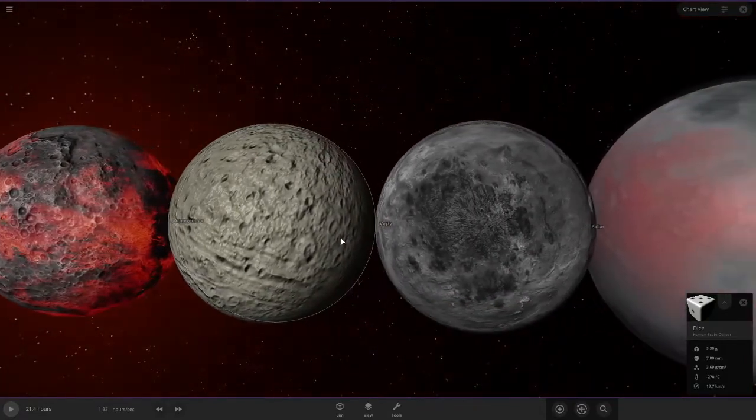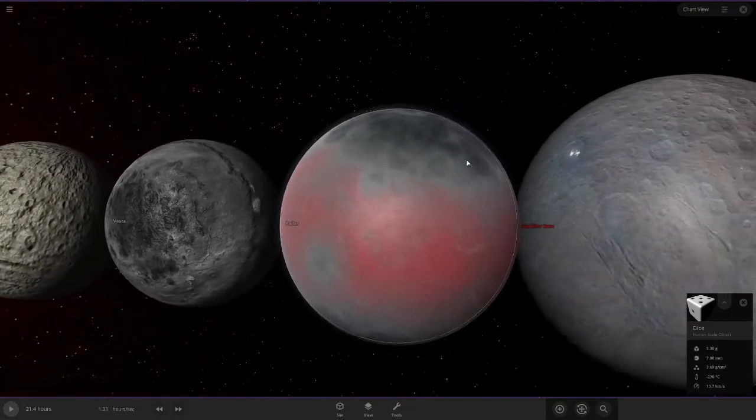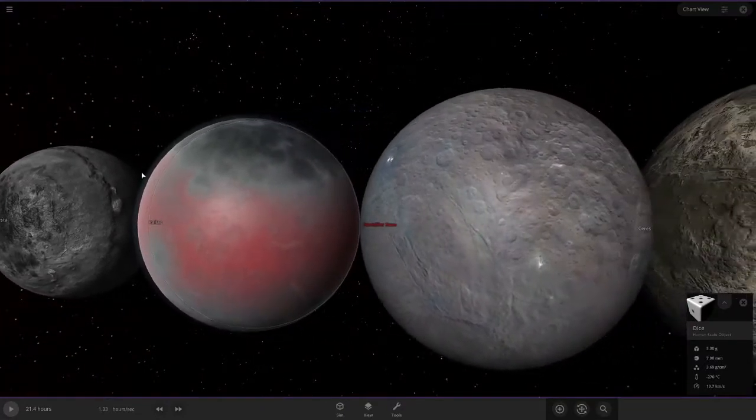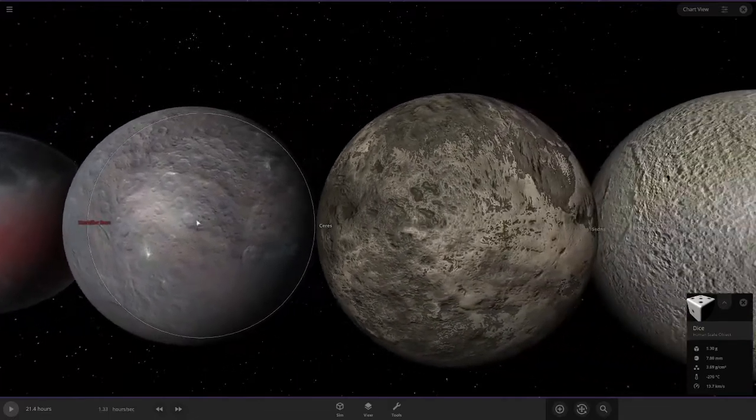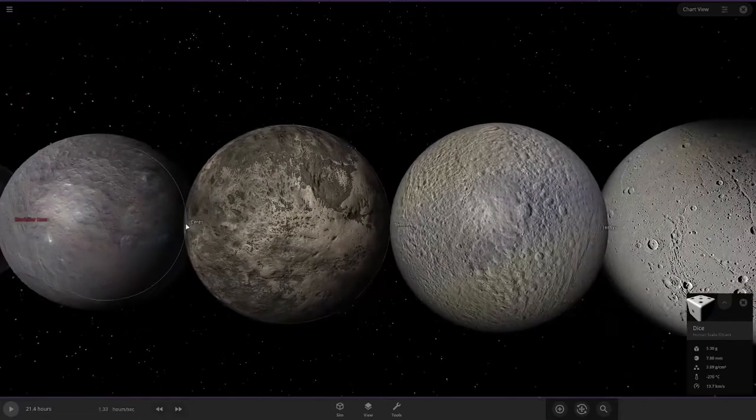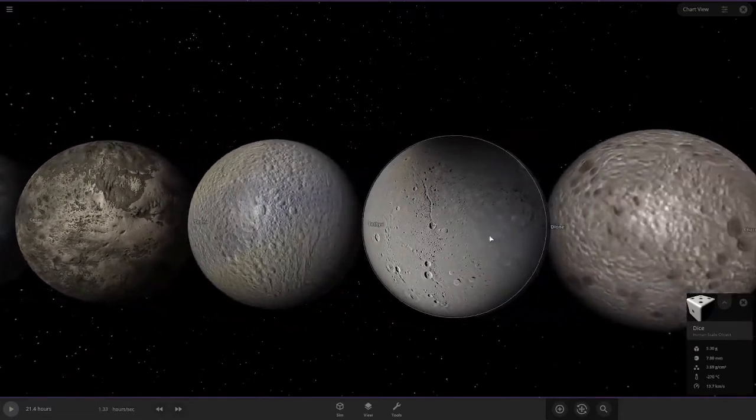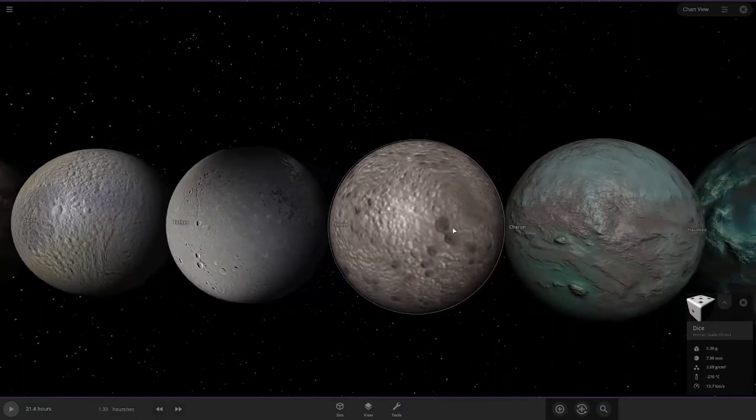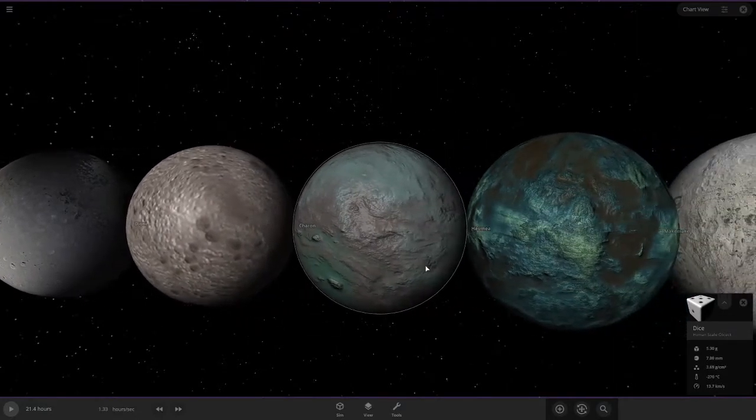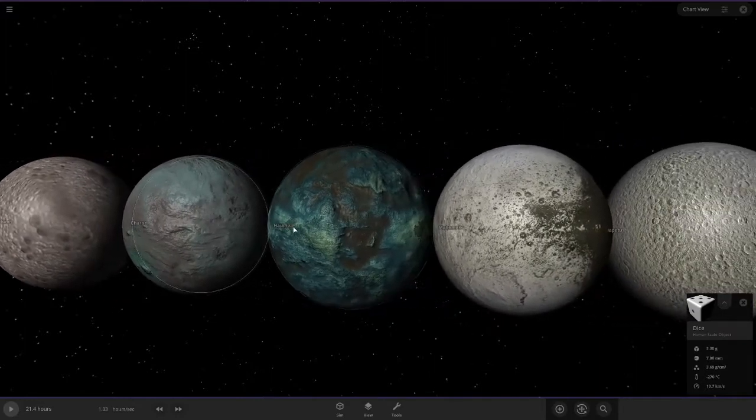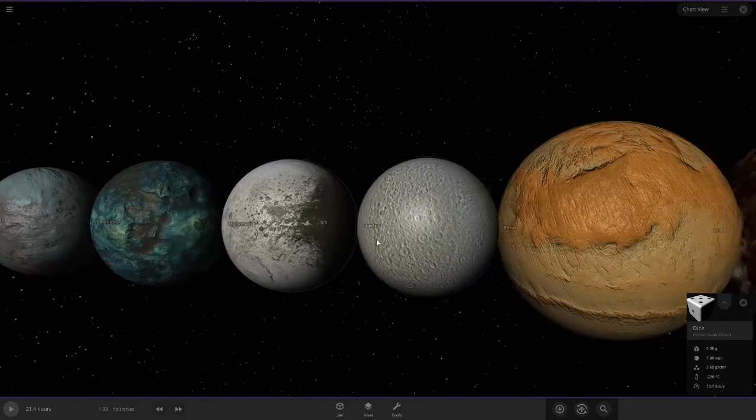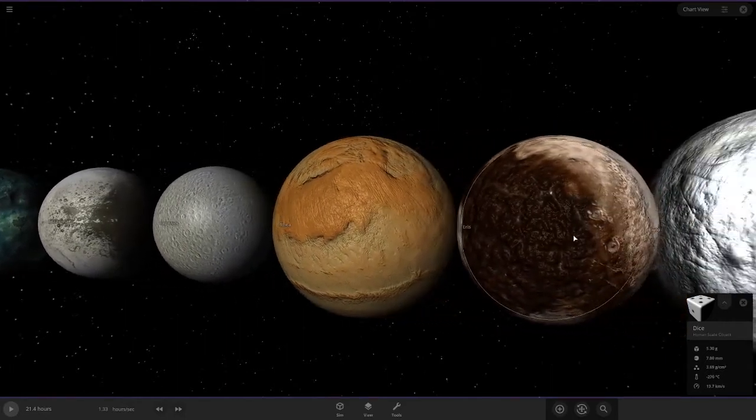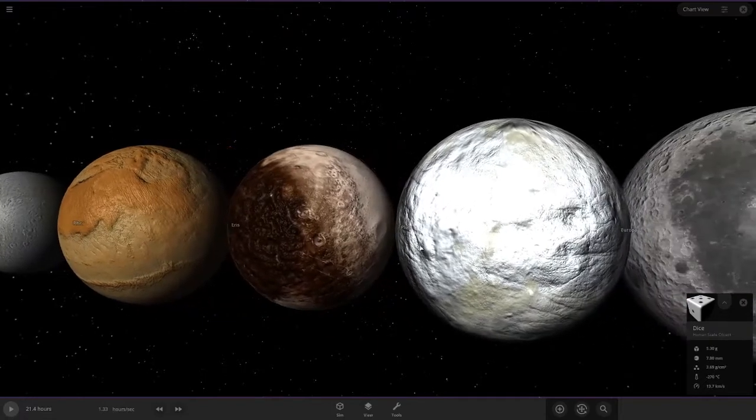We have Vesta, Pallas, and even more Star Wars fans, Starkiller Base, that destroyed the Hothnian system. Sorry if I mispronounced that. We have Ceres, Sedna, Dione, right there. We have Charon, the largest moon of Pluto. Heiumia, that's how you pronounce that. Make-make. Hmm, wonder what it makes. We have Eris, Pluto, the largest of the dwarf planets.